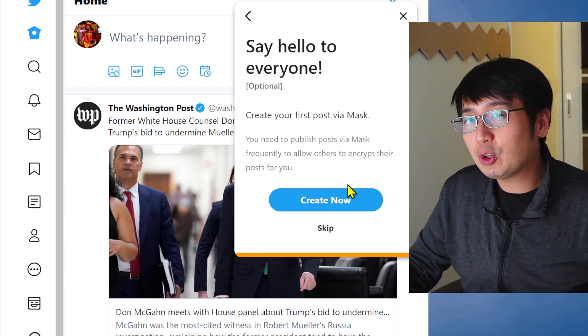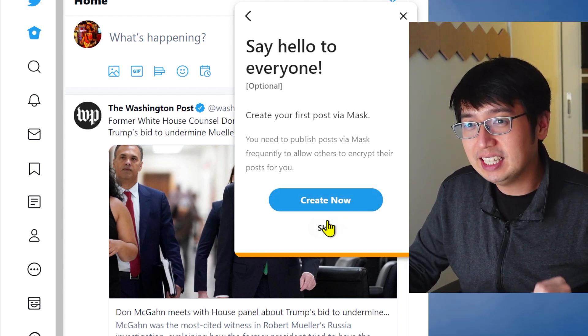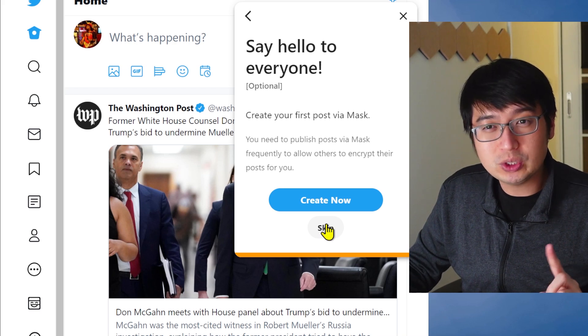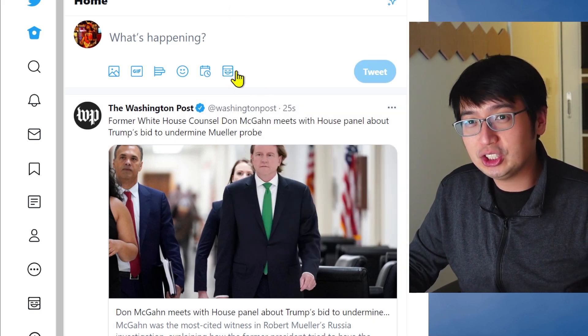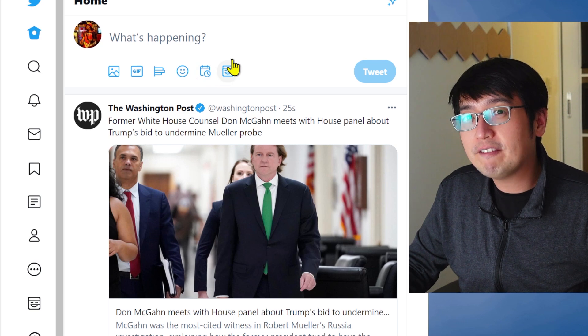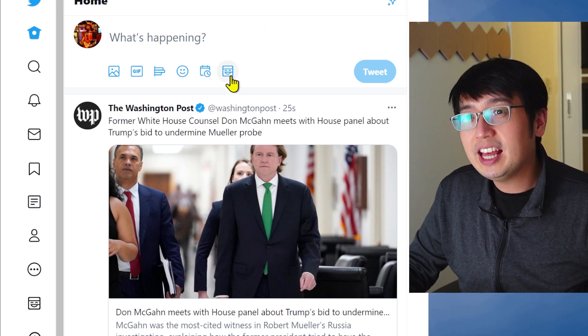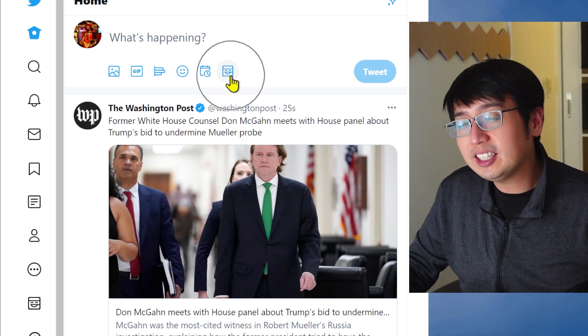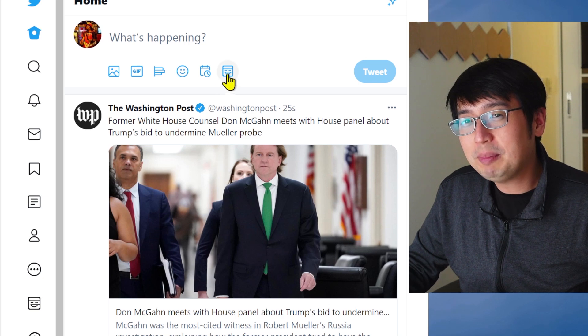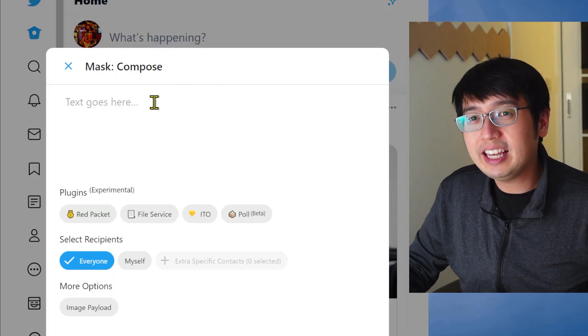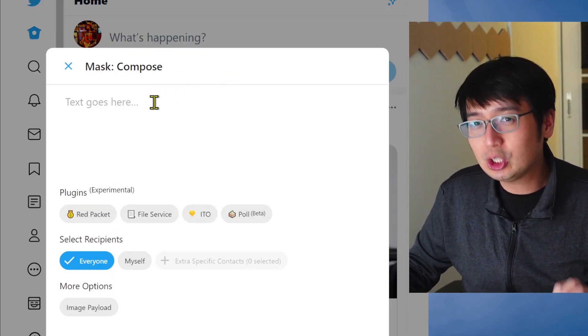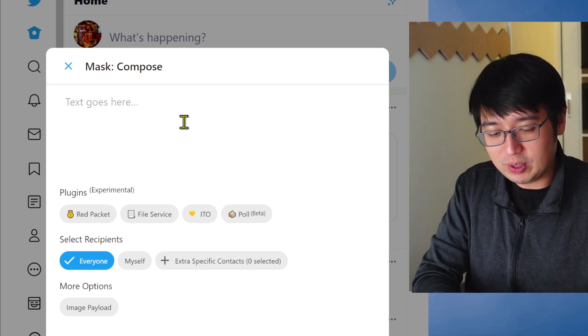So now my decentralized identity is connected to my Twitter account. And now we can create our first post using Mask. I am going to skip this for now, just because I want to show you. Once you have the Chrome extension installed, then you get this little icon, Mask. A little Mask guy. So you click that, and then you can compose a Mask tweet.